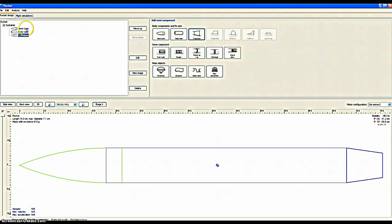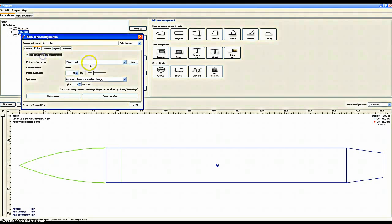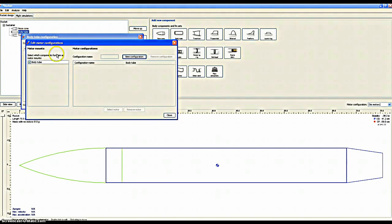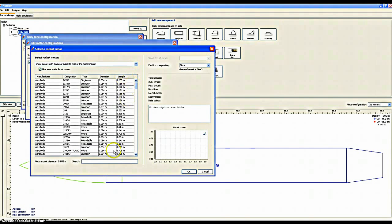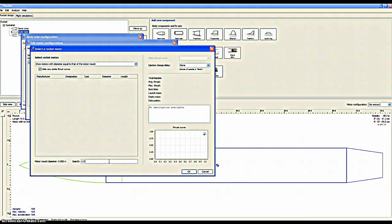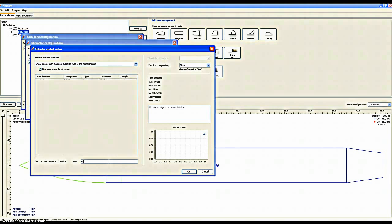When you put the motor in your body tube, you will want to go to Edit Configurations, New Configuration, and click on None twice. I usually use the C6, but on this you will have to use the C11 — whichever makes your rocket go faster.